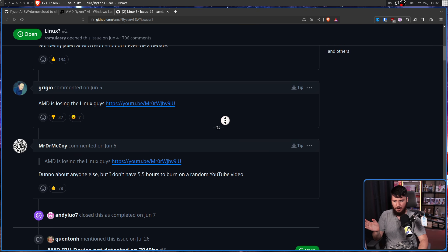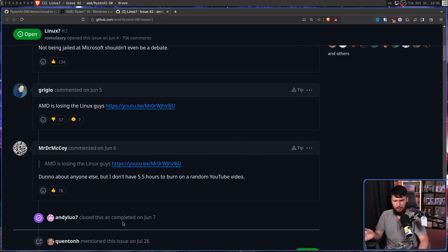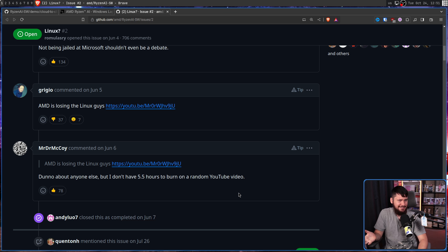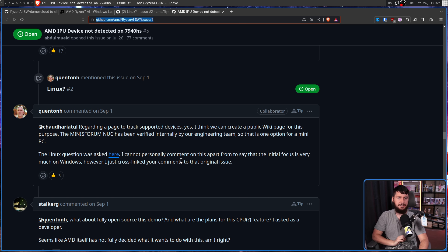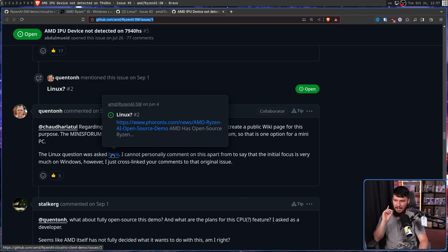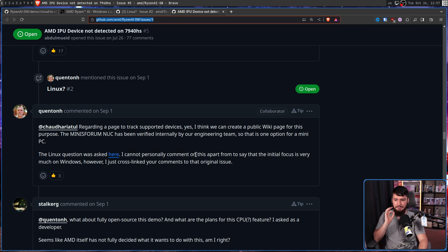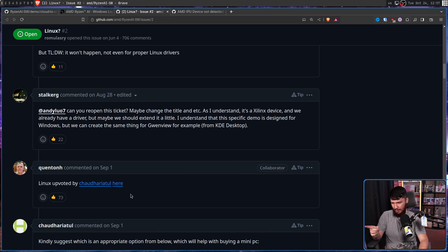For some reason, one of the contributors on this repo closed this issue as complete back in June. No idea why — nothing had actually been done. Over on a completely separate issue, another person asked about Linux support. And this is what one of the developers had to say: 'I cannot personally comment on this apart from to say that the initial focus is very much on Windows. However, I just cross-linked your comments to that original issue.'